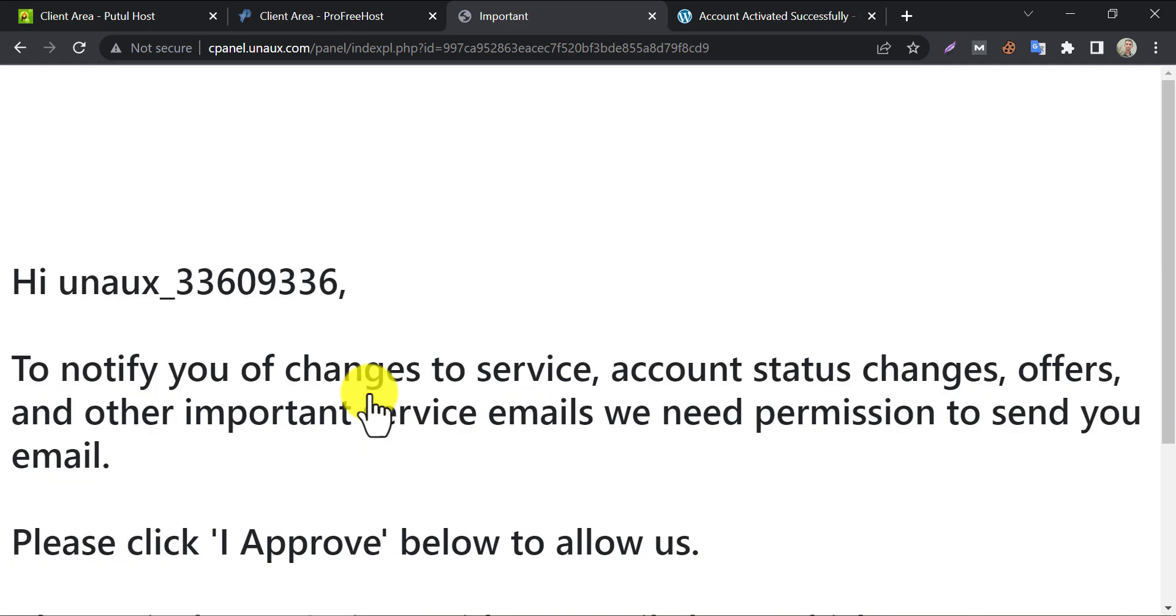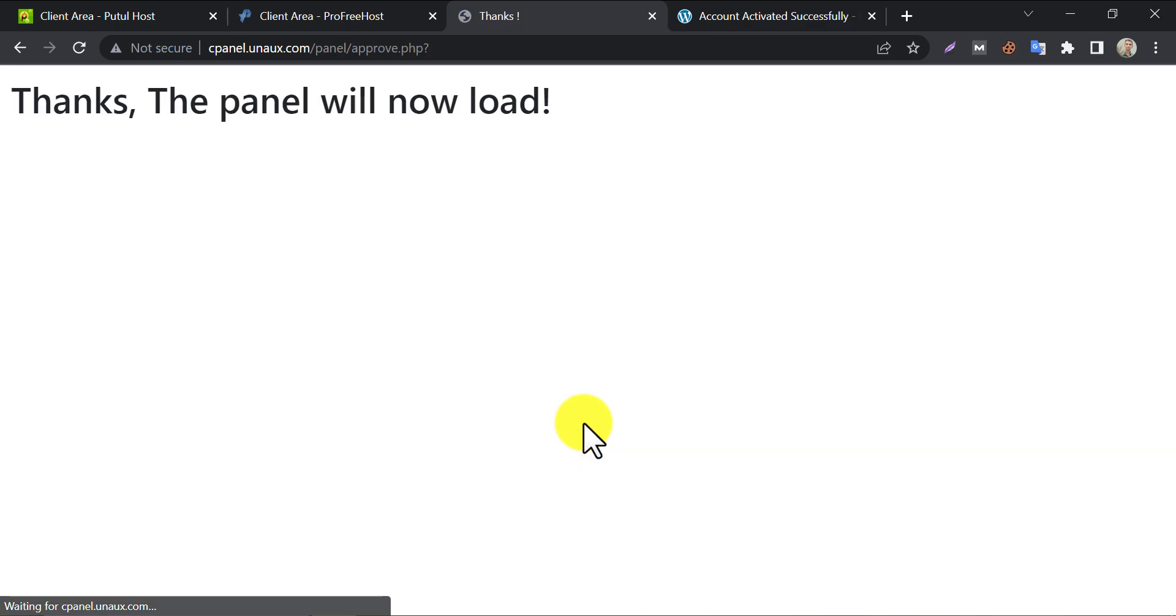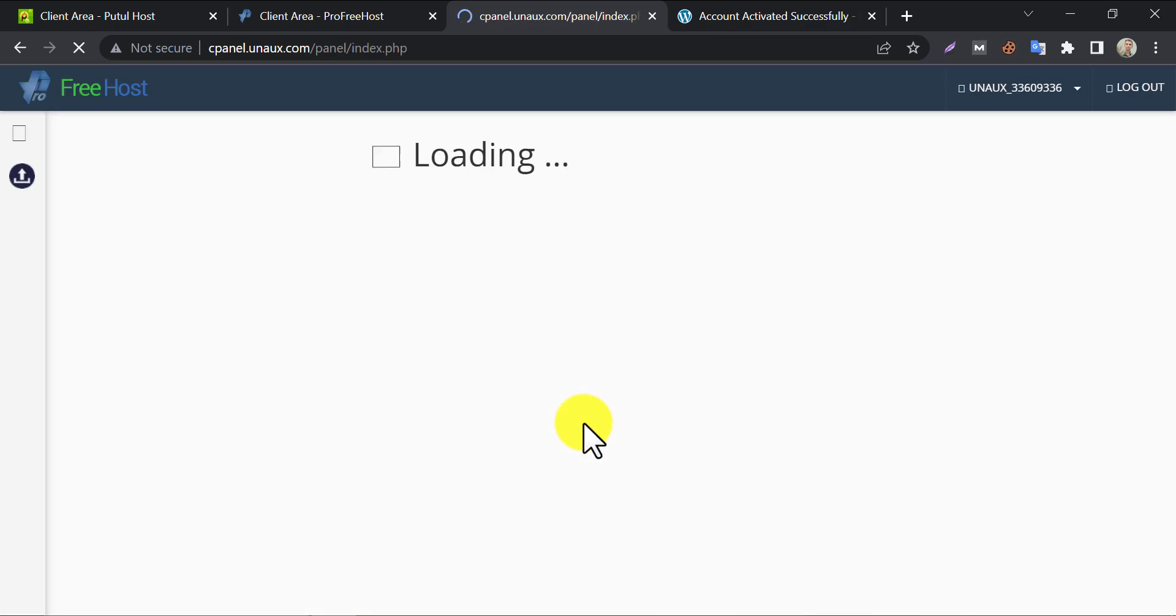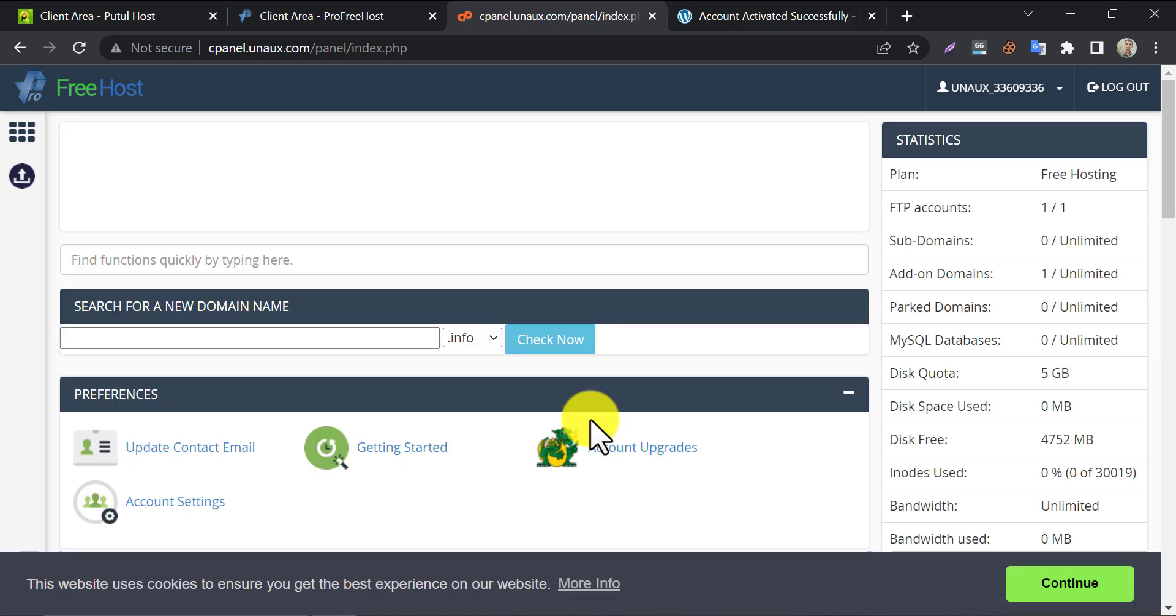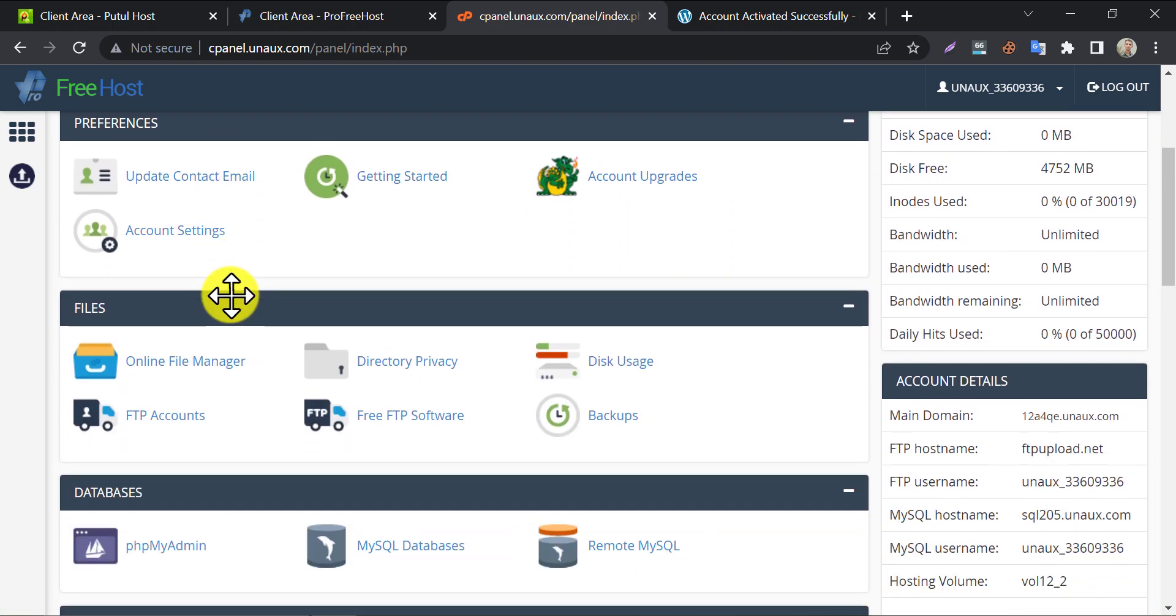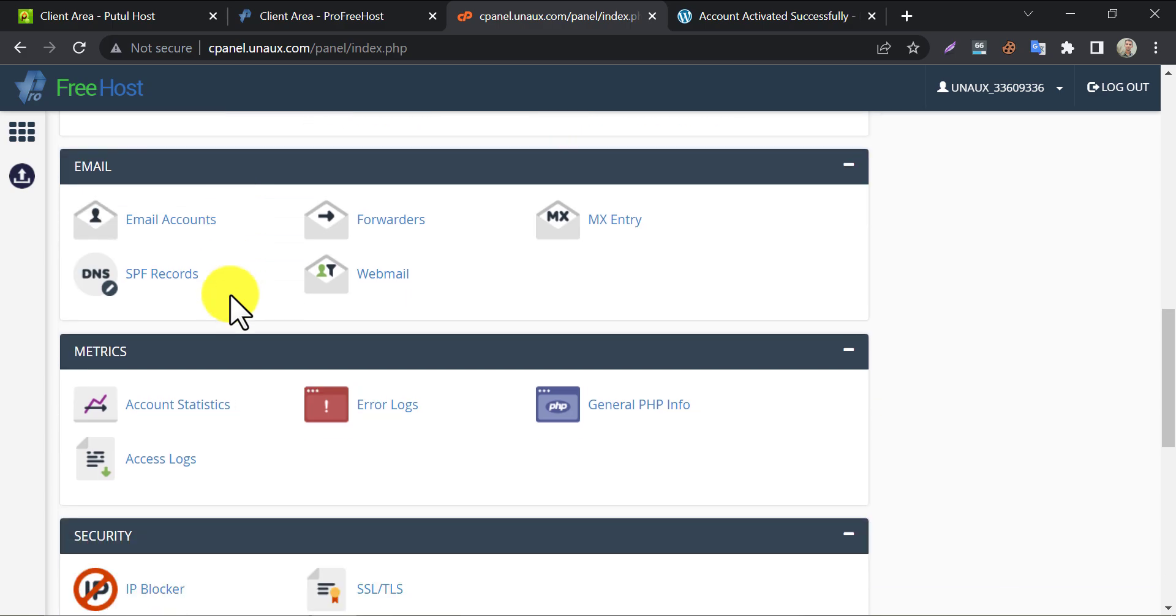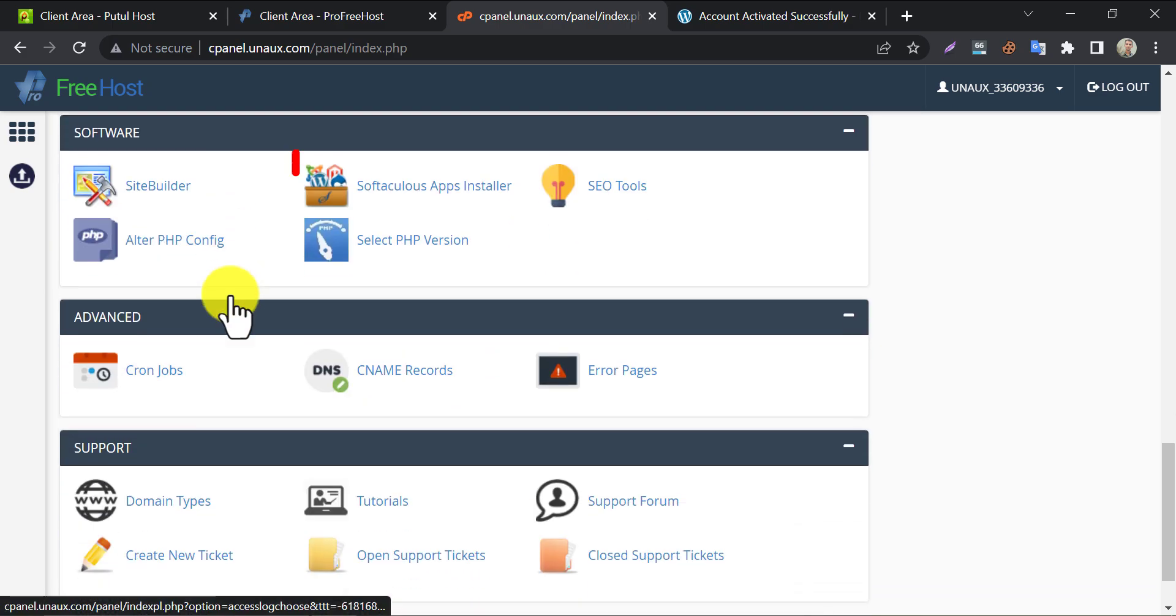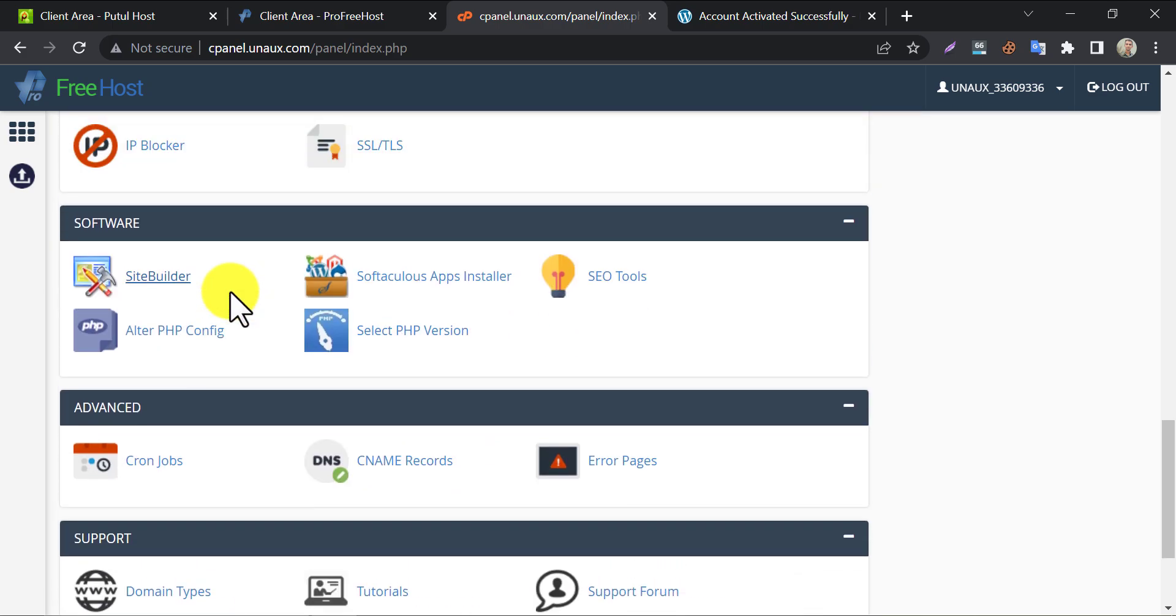You can approve this agreement to receive email or newsletter etc. I simply approve that. Scroll down slowly and find the Softaculous apps installer. Click here.